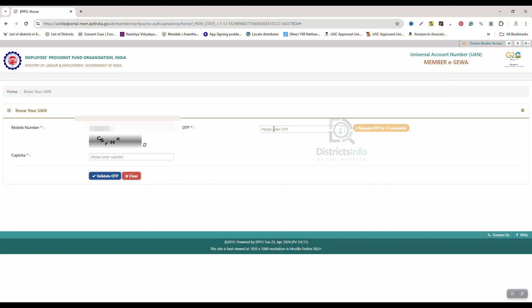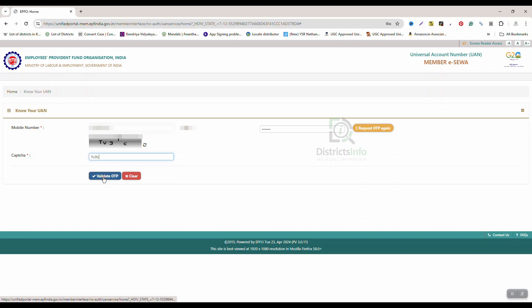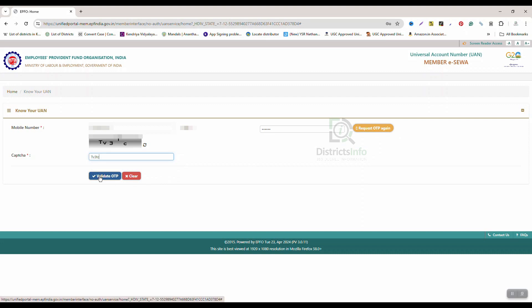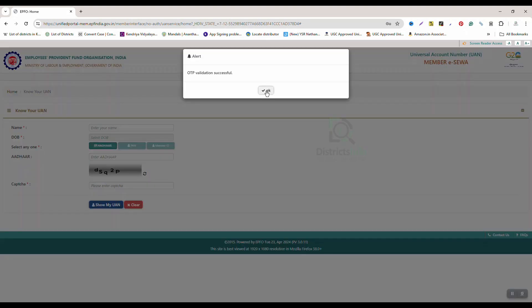Next, you need to enter the OTP. Click here and enter the OTP. Click on verify OTP. So OTP validation is successful.